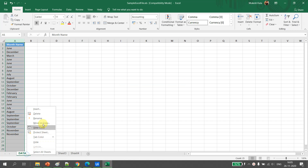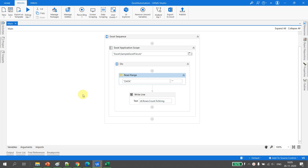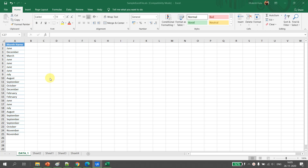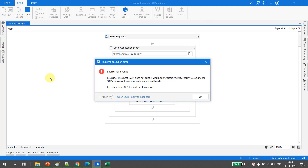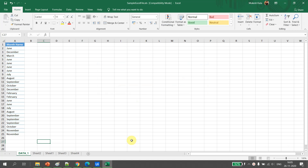Now let's say the input Excel we receive has changed — the sheet name has changed to 'data_one'. If I go back to UiPath Studio and try to run the flow, I encounter an exception: 'The sheet does not exist.' That's a valid exception. So how do we handle such scenarios? To handle them, we have activities in UiPath called Get Workbook Sheet and Get Workbook Sheets.